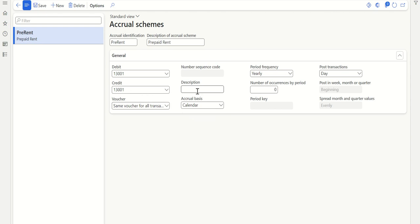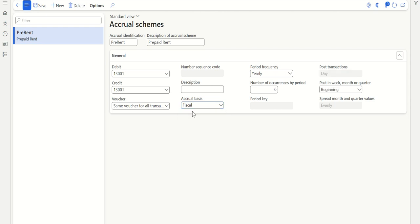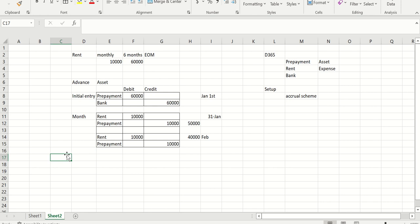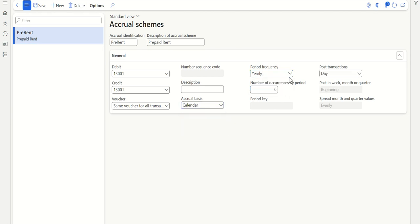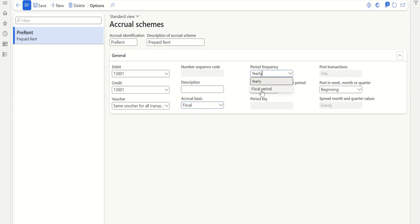Then enter a description for your accrual transactions. For accrual basis, you can use Calendar — which runs January to December — or Fiscal, which connects to your fiscal calendar. I'm selecting Fiscal. Once you select Fiscal, the period frequency determines how often the accounting entry is made. In my example I'm considering monthly, and since my fiscal calendar is monthly, selecting Fiscal Period automatically sets it to monthly. If you select Calendar, you can directly choose yearly, monthly, or quarterly.